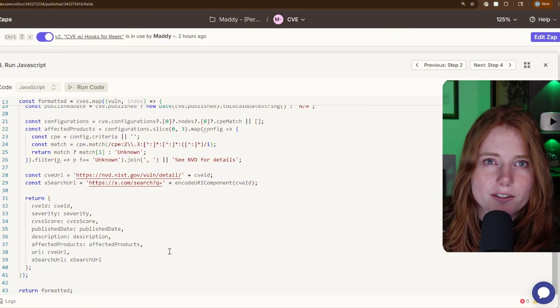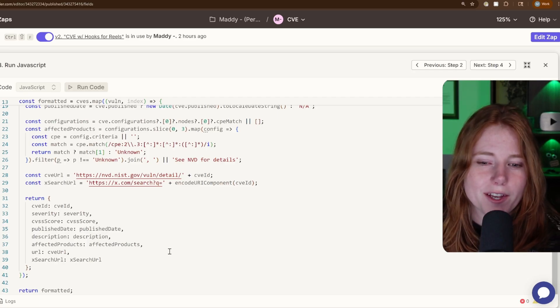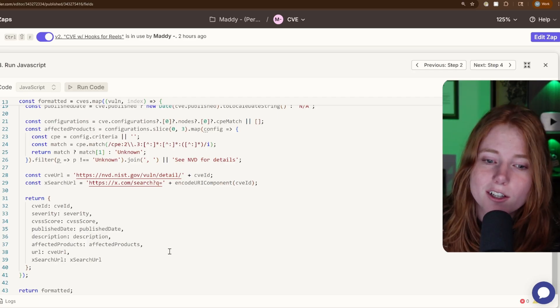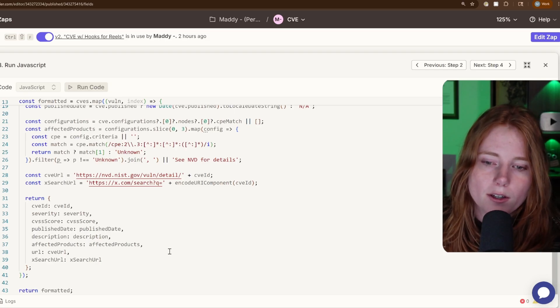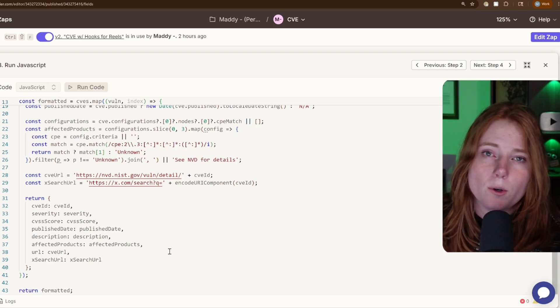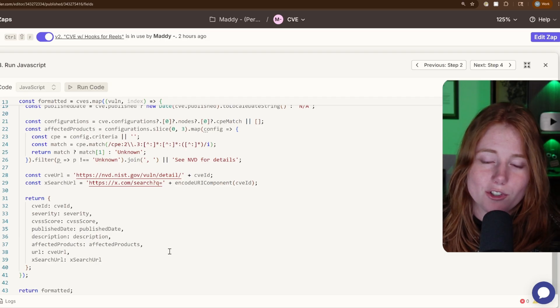Because everything kind of goes down on X, you kind of hear about security news first on X. So I figured that would be a good search query URL to have inputted in this automation.